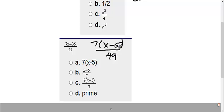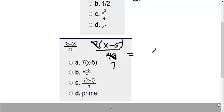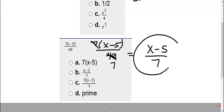I can't do anything with this x minus 5 but I see this 7 and 49. 7 goes into 7 once, 7 goes into 49 seven times. Therefore on the top I'm left with x minus 5. On the bottom I'm just left with 7. Therefore my answer is B.